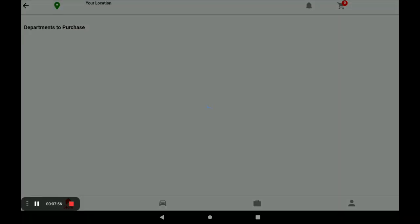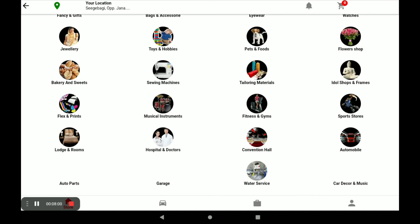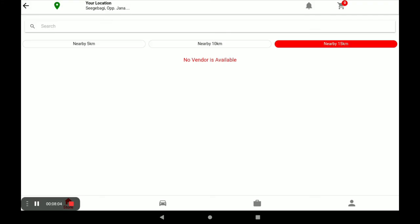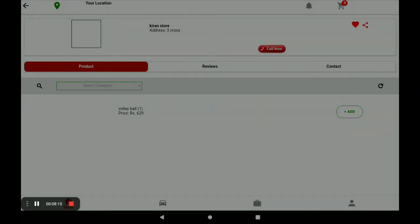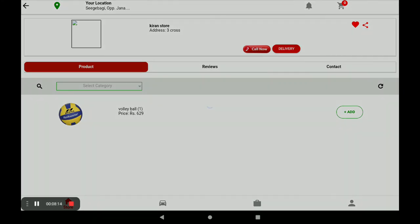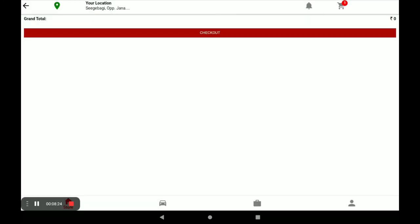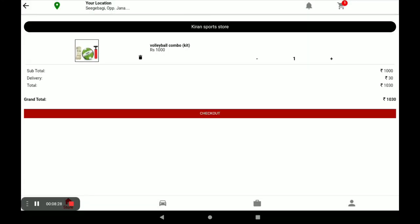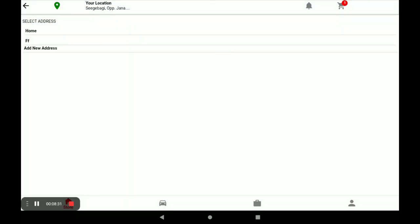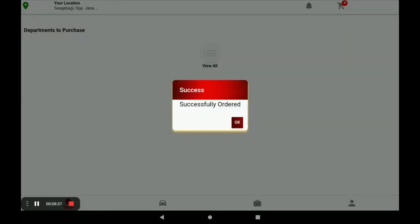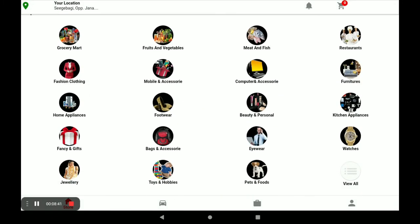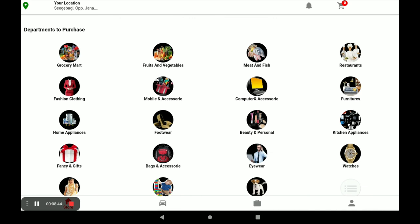After opening the customer application, all categories are available. Select your category — for example, select Sports and then the store. Click on View Store. If you want to order a product, click Add, then go to the cart. Review your total price and click Checkout. Select your address, then continue — your order is successfully placed.